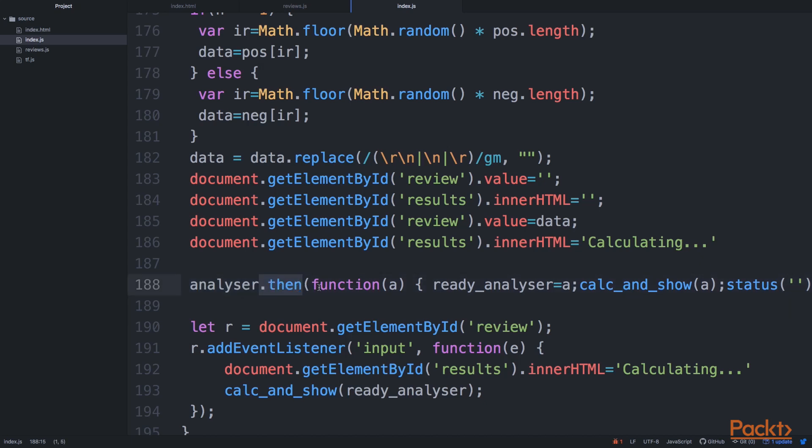And then provide the function that will be executed when we can actually use this analyzer to do the classification on the text.